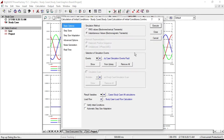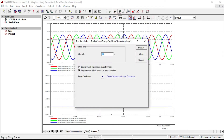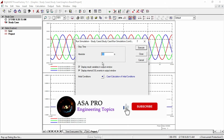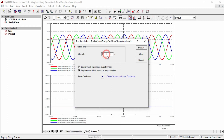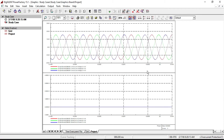First, we need to calculate initial conditions. Then click on Start Simulation. The simulation time should be greater than the time defined for short circuit events. The clearing fault time was 0.3 seconds, therefore the total simulation running time should be greater than 0.3 seconds. Let's set it to 0.5 seconds and execute it.